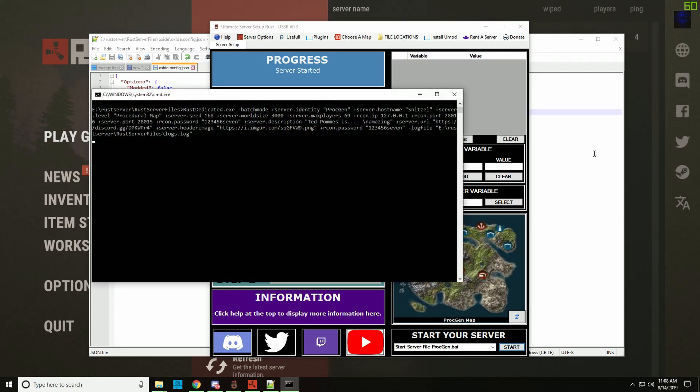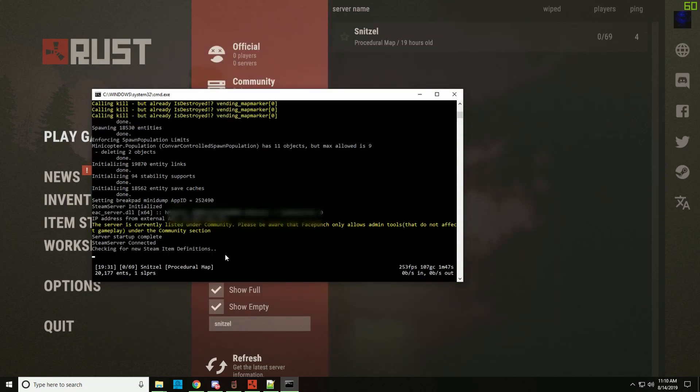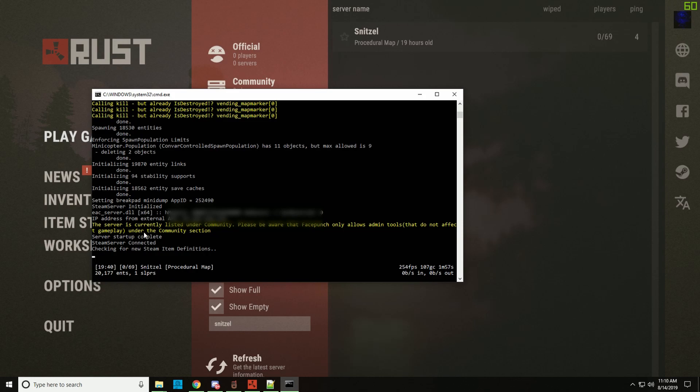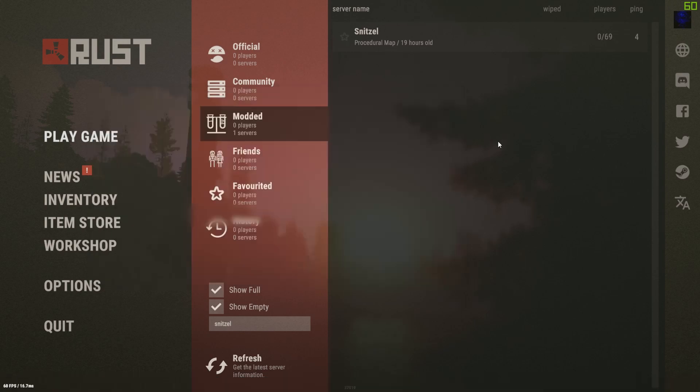So it's done and as you can see here it says the server is currently listed under community. Please be aware that Facepunch only allows admin tools, tools that don't affect gameplay. So very simple, let's just refresh and you see that we change from the modded to the community list.